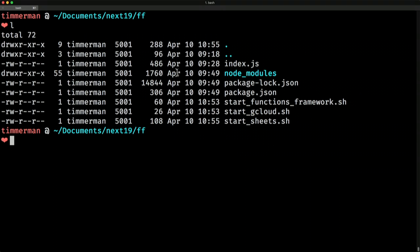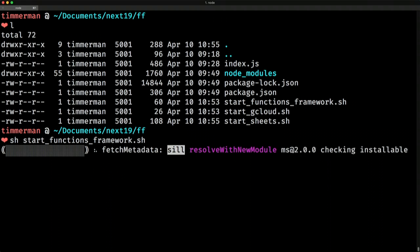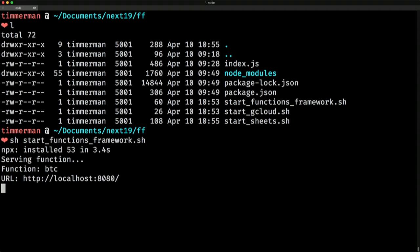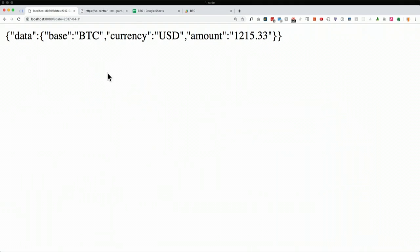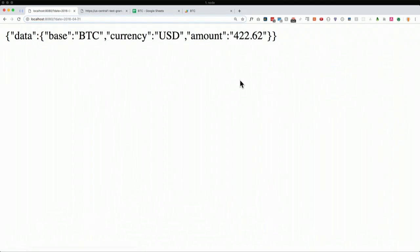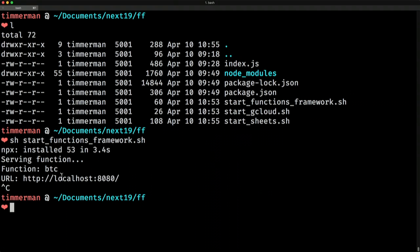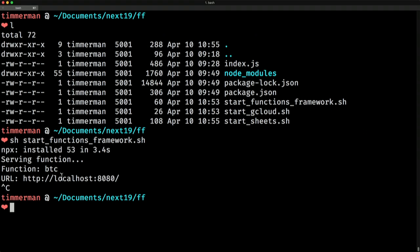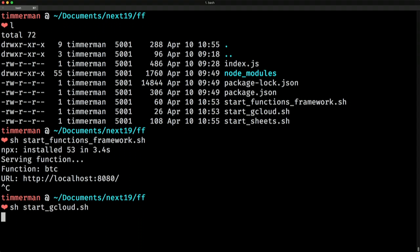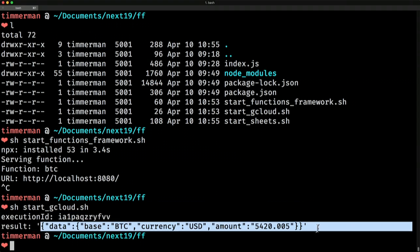Let's run this locally. With the new Functions Framework, we can simply start it using the local NPM package, serving a localhost URL. With the query parameters set up, it's really exactly the same code. You can see prices for 2016, et cetera, and the prices change. Rather than going to Chrome, we can also use gcloud from the terminal to call the function directly, and it will execute and provide the data right then and there.